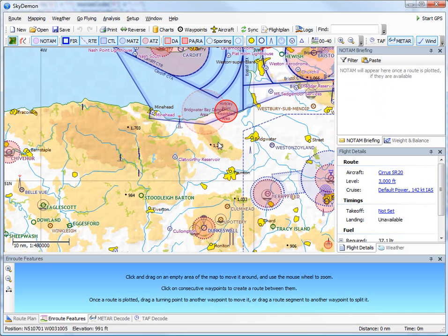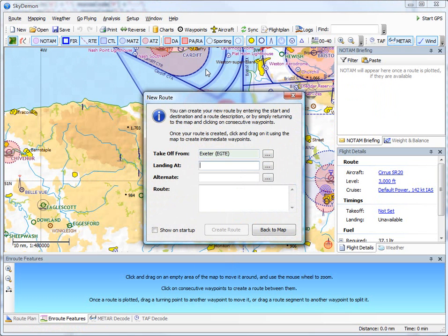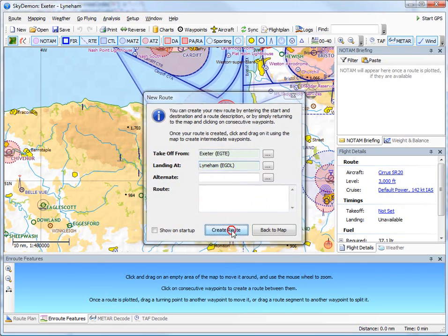The best way of plotting a route is to press New, type in the start and destination airfields—we'll go from Exeter to Lynham—and press Create Route.